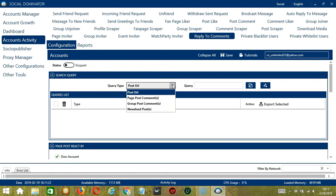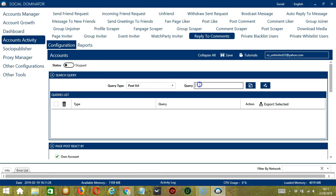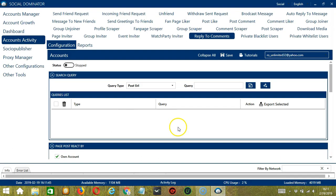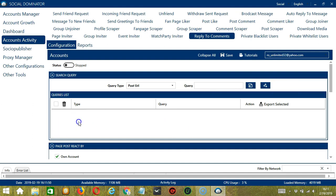Once you have selected your Query Type, you can enter the query either manually by typing in this area, or you may click this button to import from a CSV or text file. Choose the right file and click Open. When you're done, click the Add Queries to the List button and it will be added to the queries list.